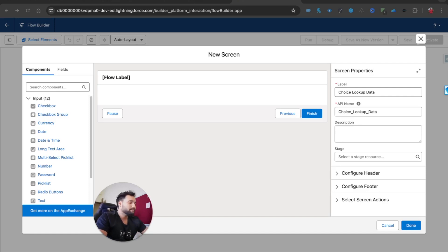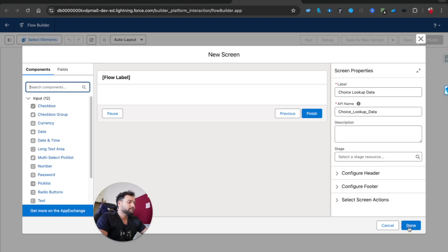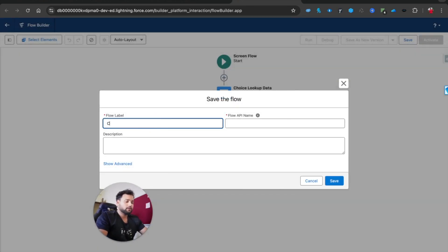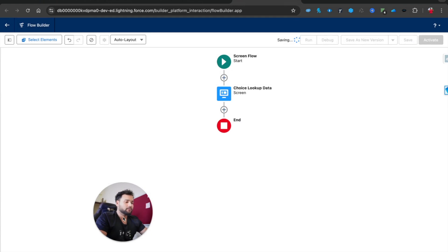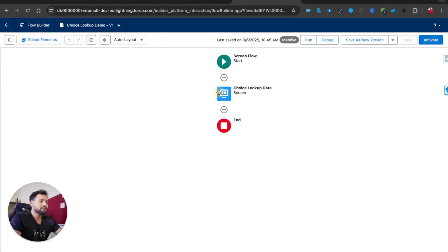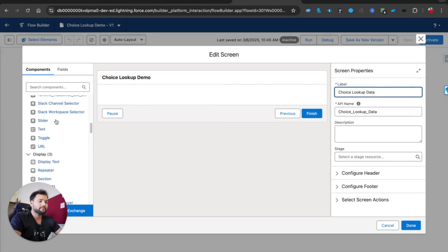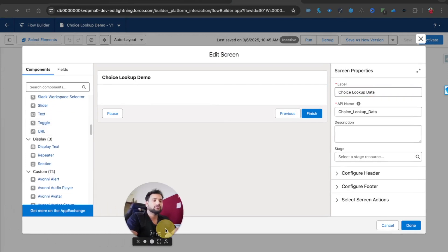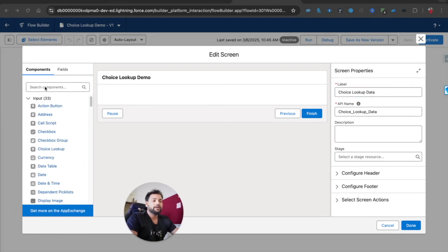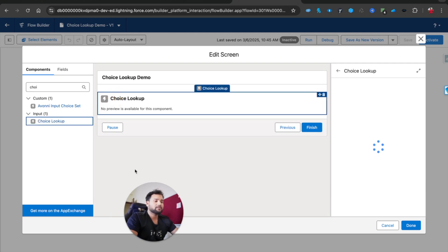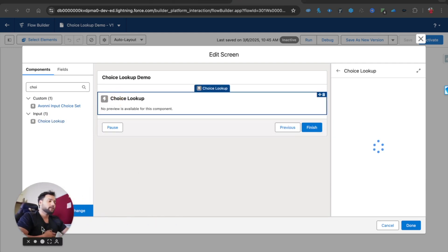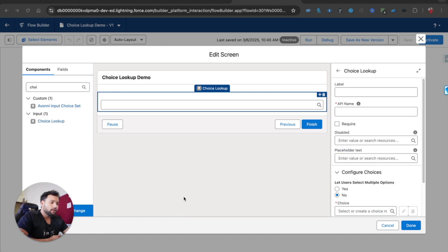The hack is simple: you just need to click Done and save your flow. Let's say 'Choice Lookup Demo'. Once saved, try to open the screen again and this time you will be able to see all the components. Here I'll simply type 'choice lookup' and you can see 'Input Choice Lookup'.